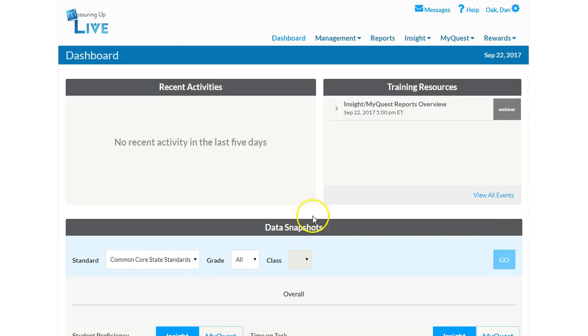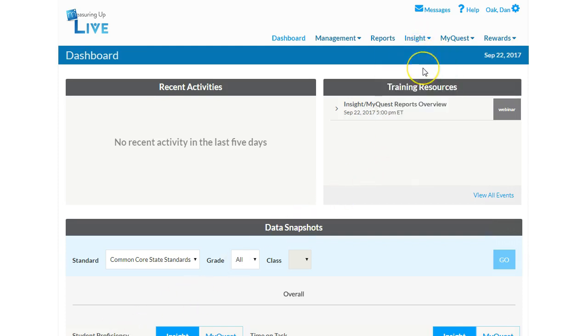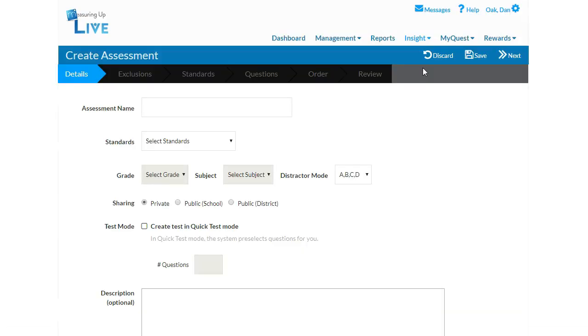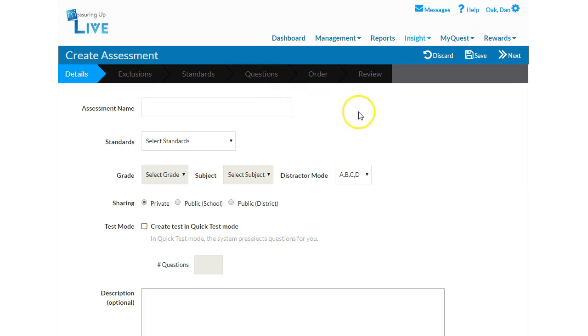Navigate to the Insight tab and select Create Assessment. If at any point during the assessment creation process you wish to discard and start again, you may do so by clicking Discard. You may also return to prior points in the assessment by clicking on the desired section in the black banner. You may also choose to save your assessment, and it will be saved in your drafts folder in your assessment library for future edits.